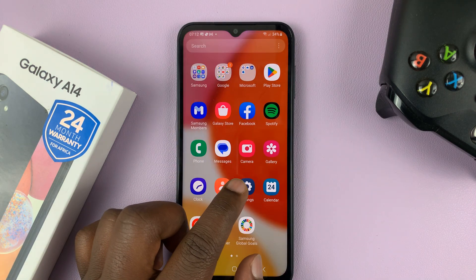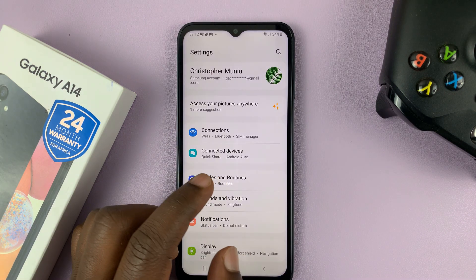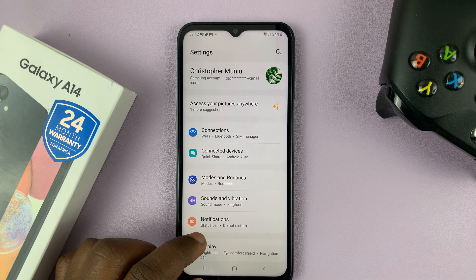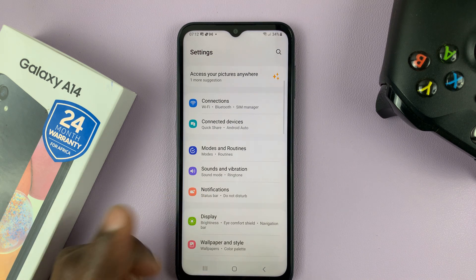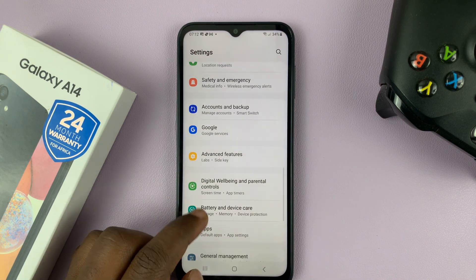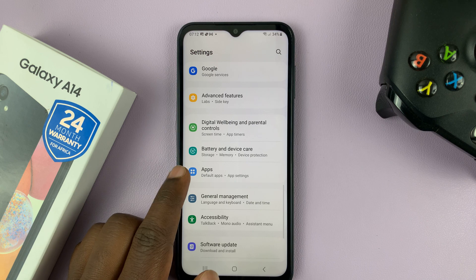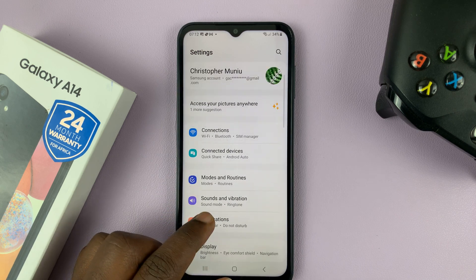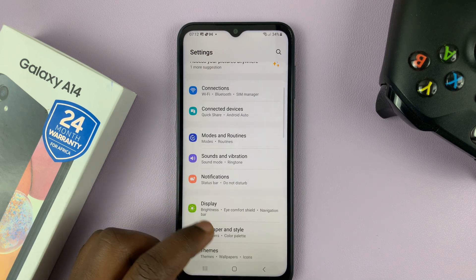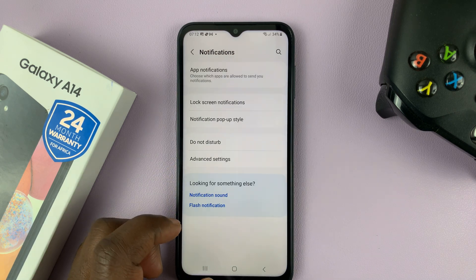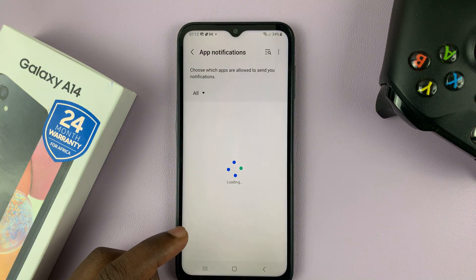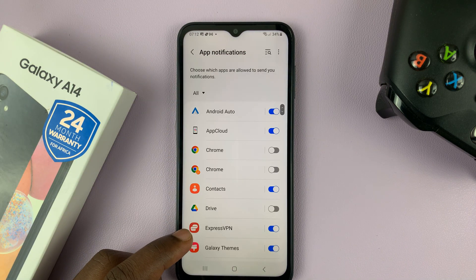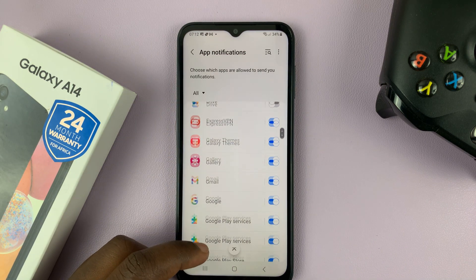Go to Settings and then go to the Messages app. You can either go to Apps and see a list of all the apps, or you can go to Notifications and then tap on App Notifications and then find your text message app.